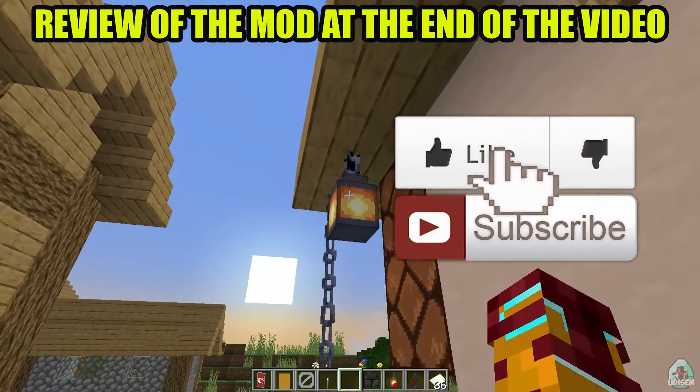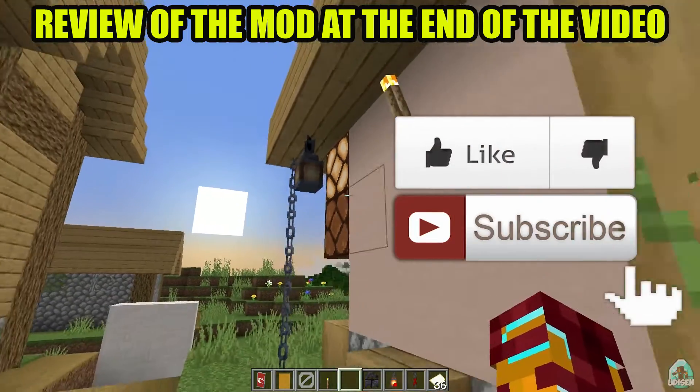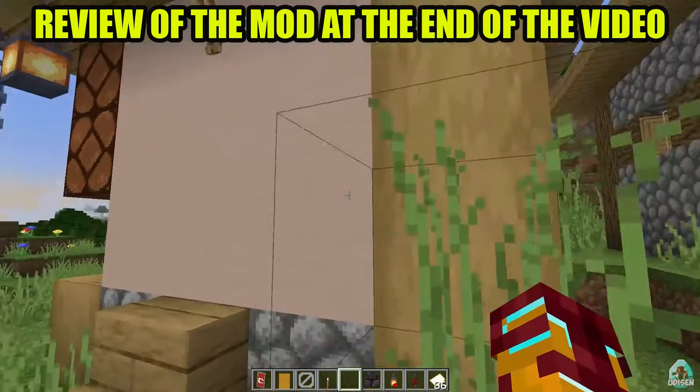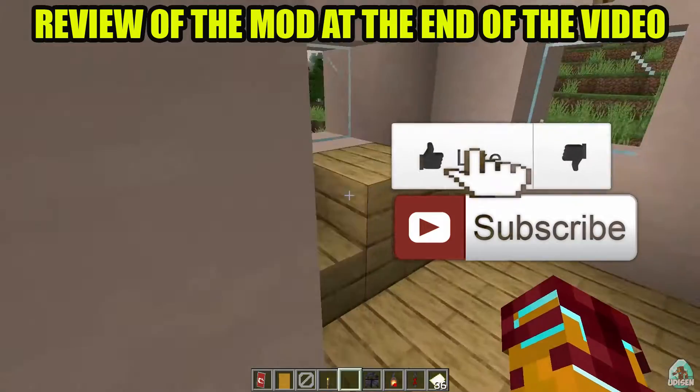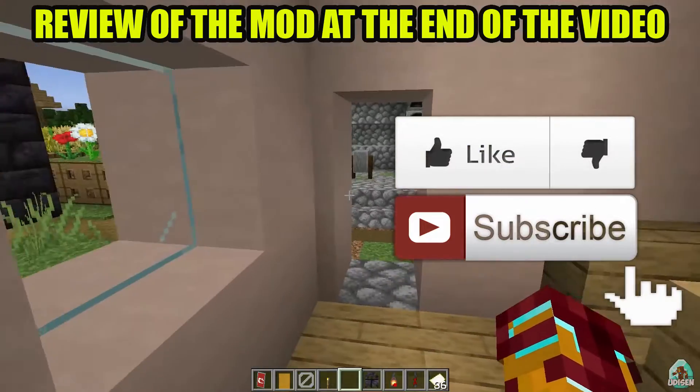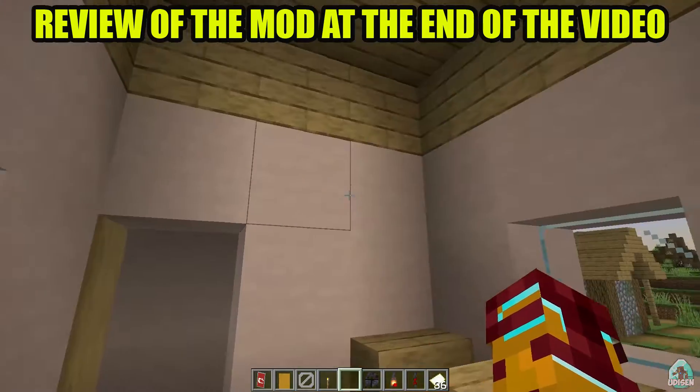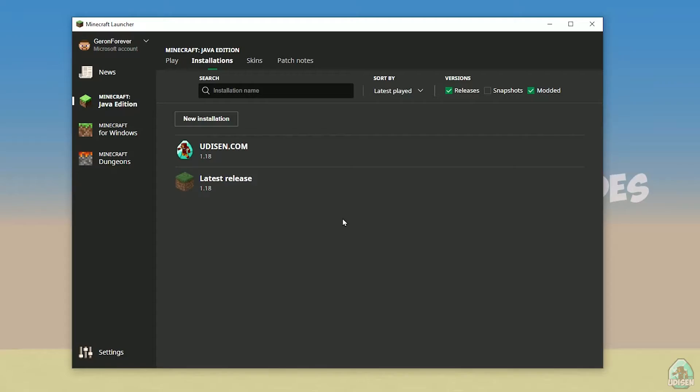Before you start, as usual, don't forget to leave a like — it will help me create all these tutorials every day only for you. And of course, subscribe. Let's get started.